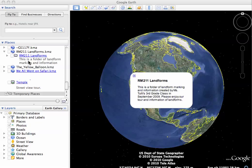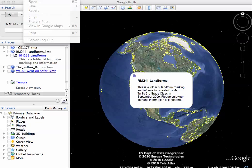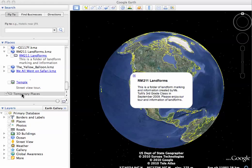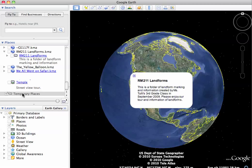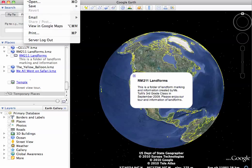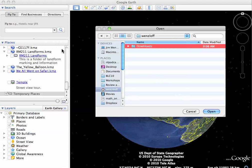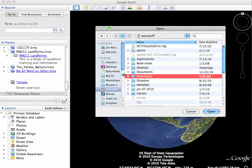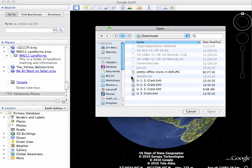So here's what your students would do. They'd either go to a link on your web page where you put that file or you put it on a drive somewhere. I want to get into my temporary places in Google Earth and I'm going to go up to open and find that file, and I put it in my downloads area.